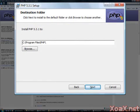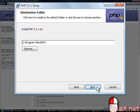Now you should see the Destination Folder dialog, which allows you to select where you would like to install PHP. We recommend that you accept the default location, and left-click the Next button.